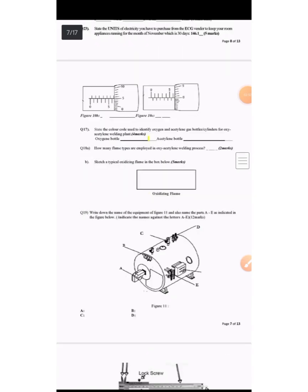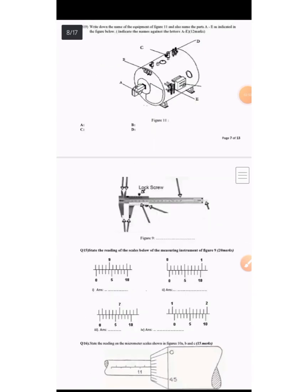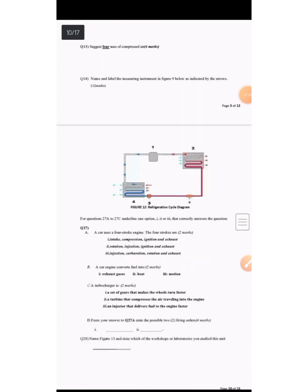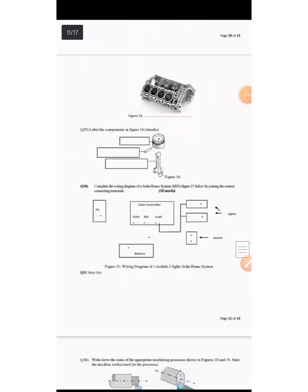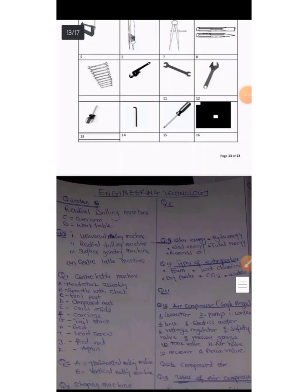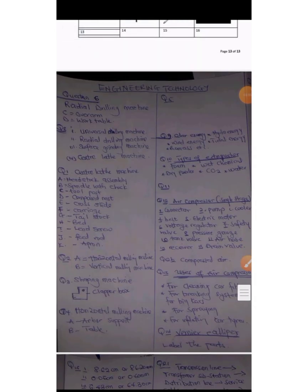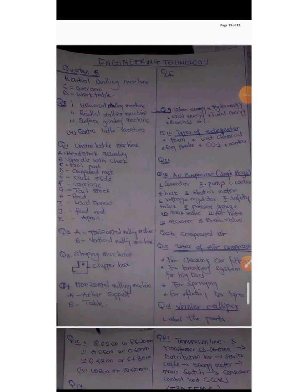This is arranging order. That is engineering technology, that's question number six: radial drilling machine, over arm, work table, universal milling machine. We have question number six and this is question number eight.